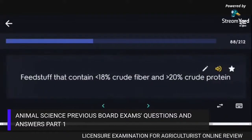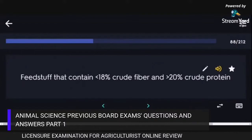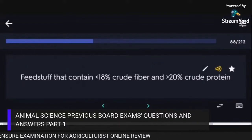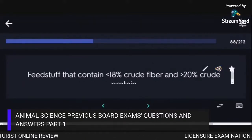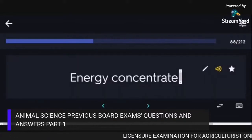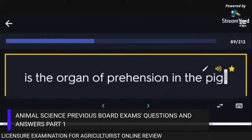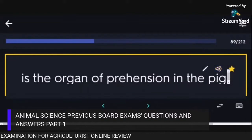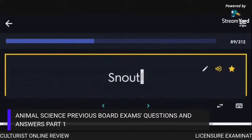Feedstuff that contains less than 18% crude fiber and greater than 20% crude protein is classified as Energy Concentrate. The organ of prehension in the pig is the snout.